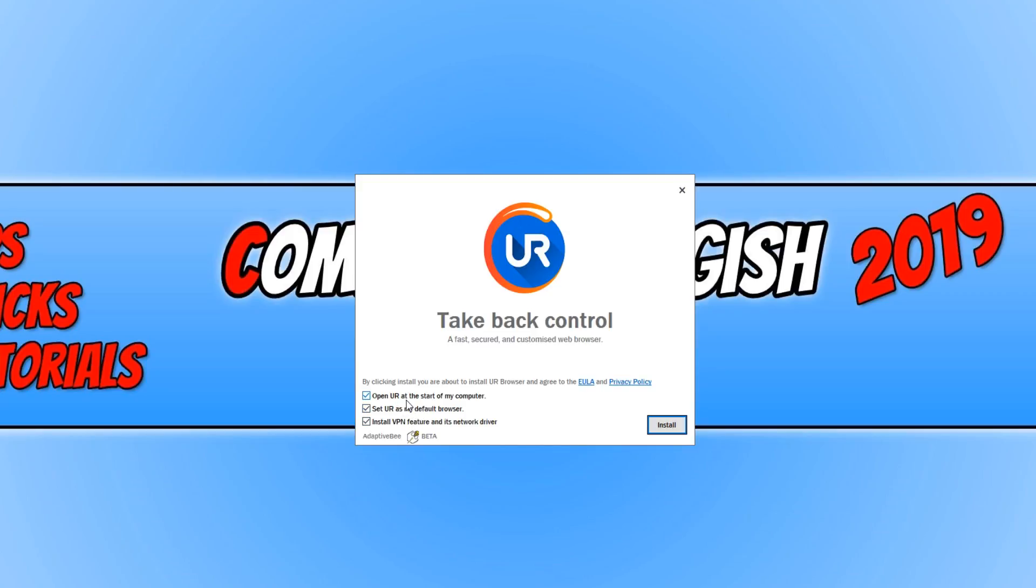You now need to just check the settings here. We can open UR at the start of my computer. I don't actually want to do that. I want to set it as my default browser.